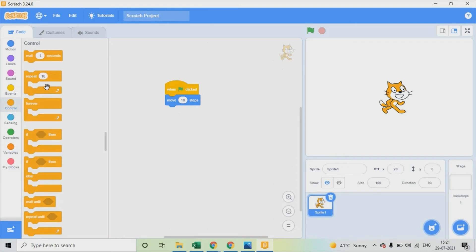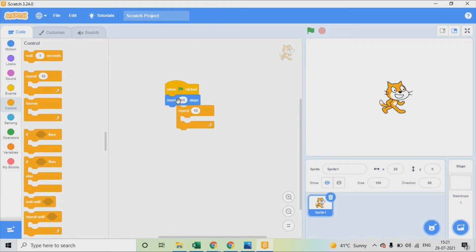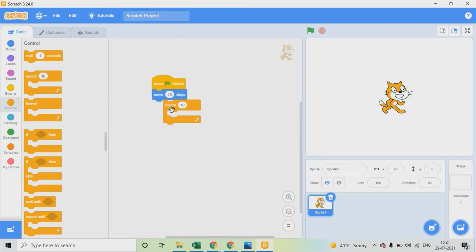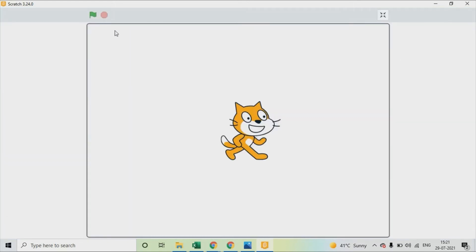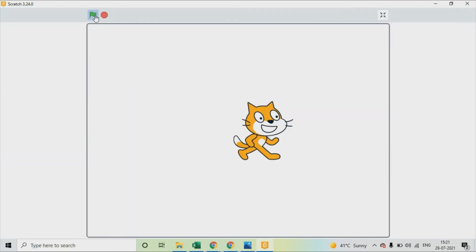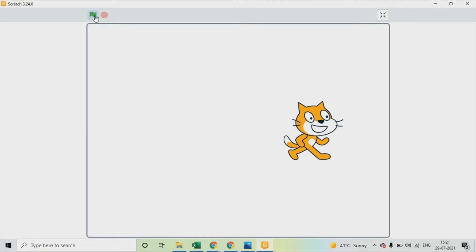Let's make it interesting to add repeat commands from control. And then again maximize the screen. Let's see how it works. Oh, it was just going far.